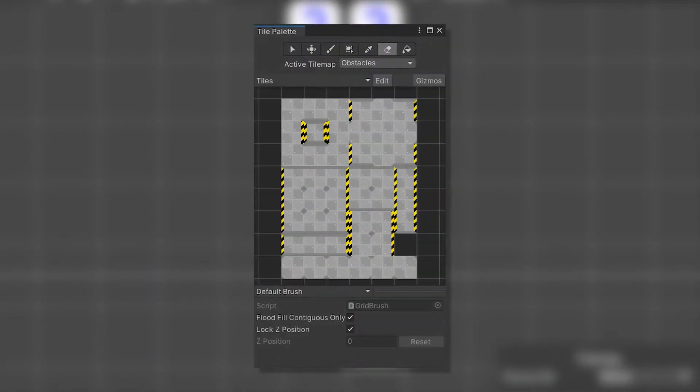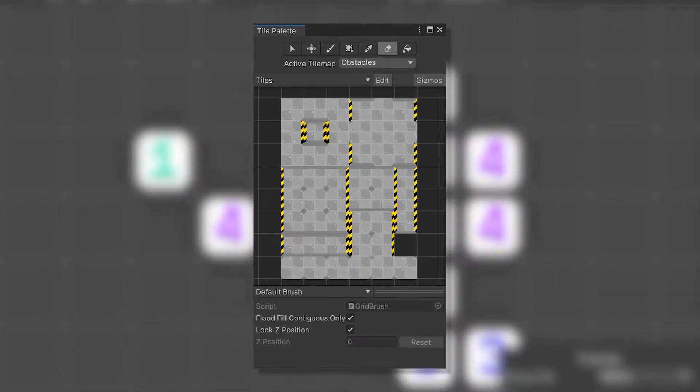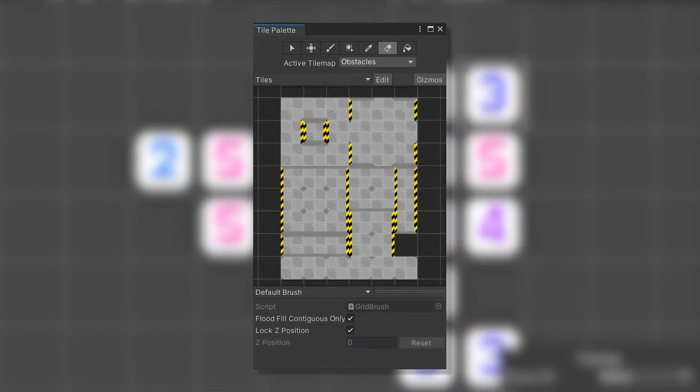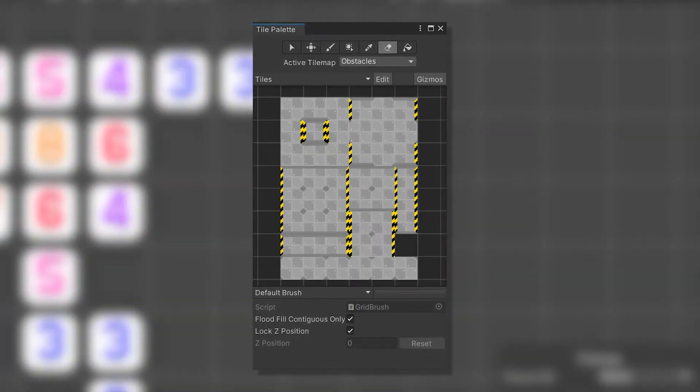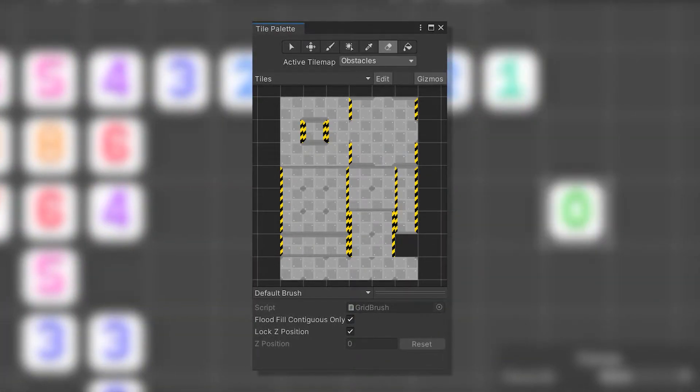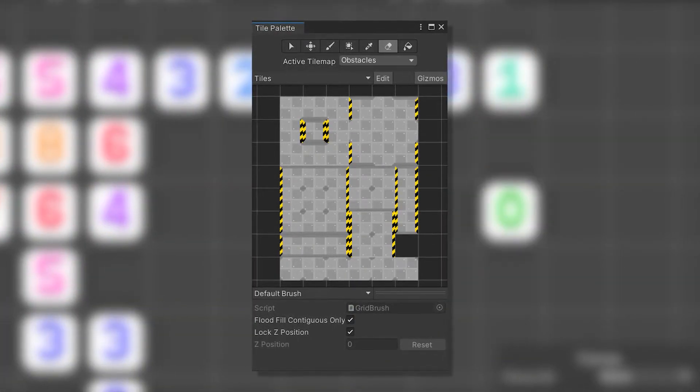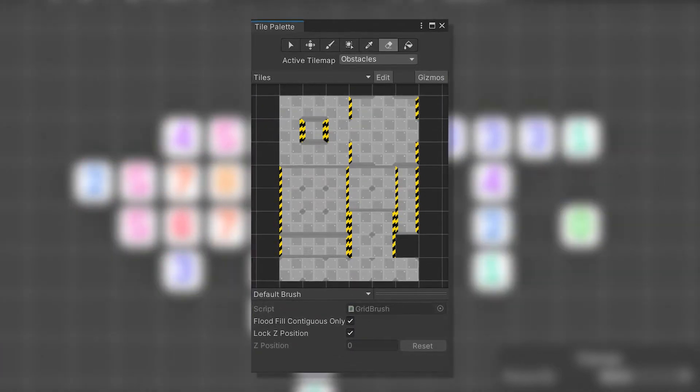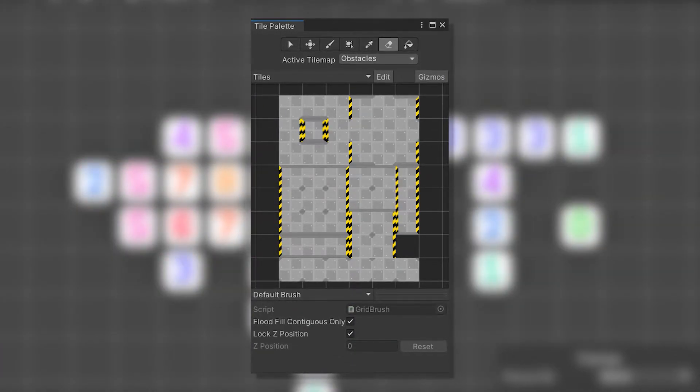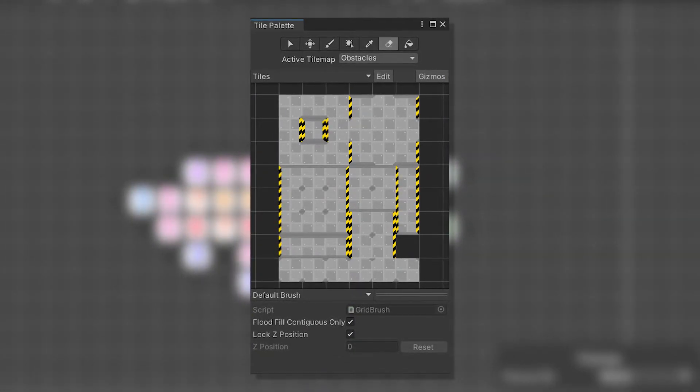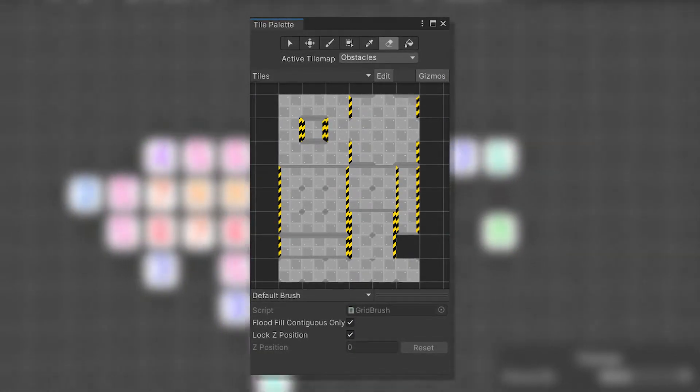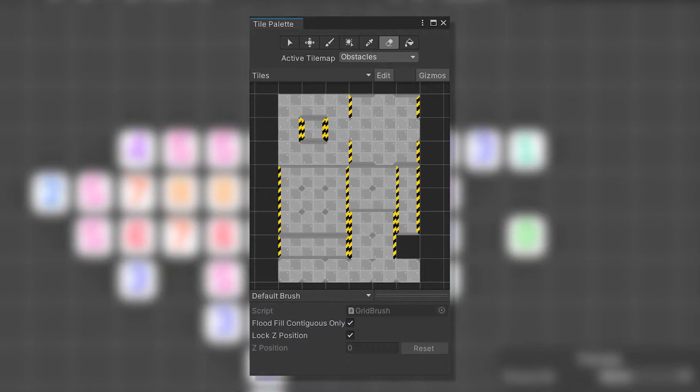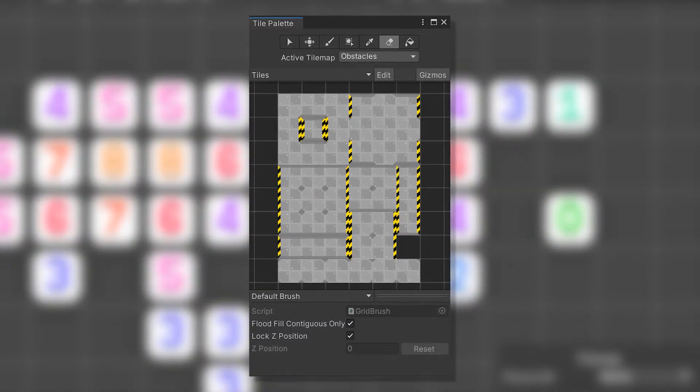For this tutorial you will need to set up a tilemap and a tile palette. There are plenty of good tutorials about getting started with tilemaps in Unity, so I am not gonna waste time with it. Instead I will leave a good tutorial in the description if you need it.